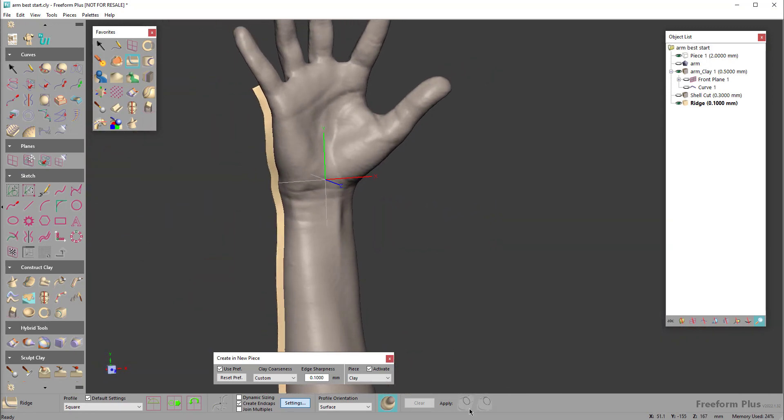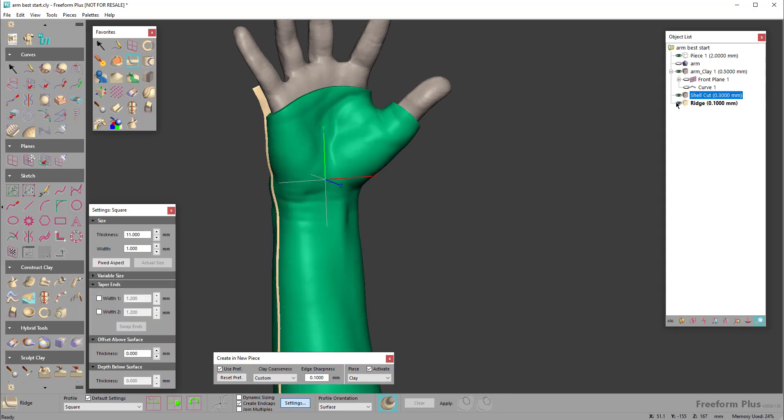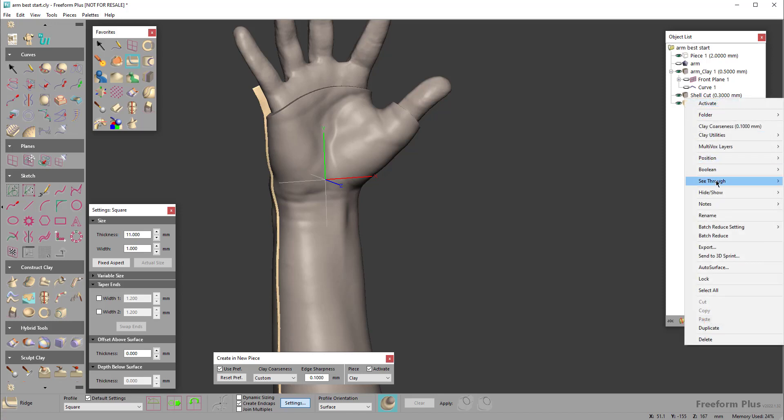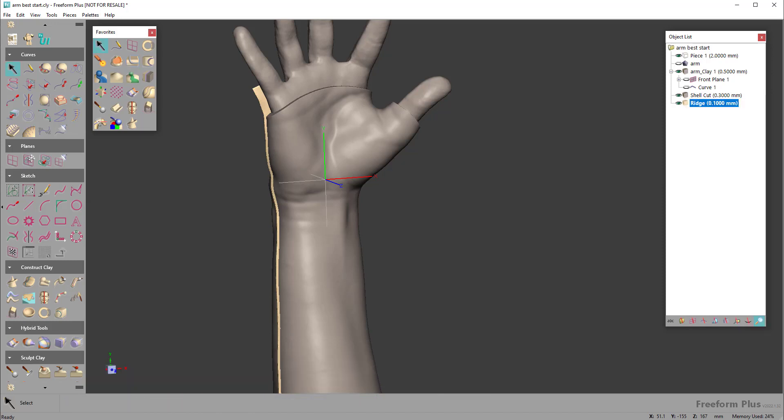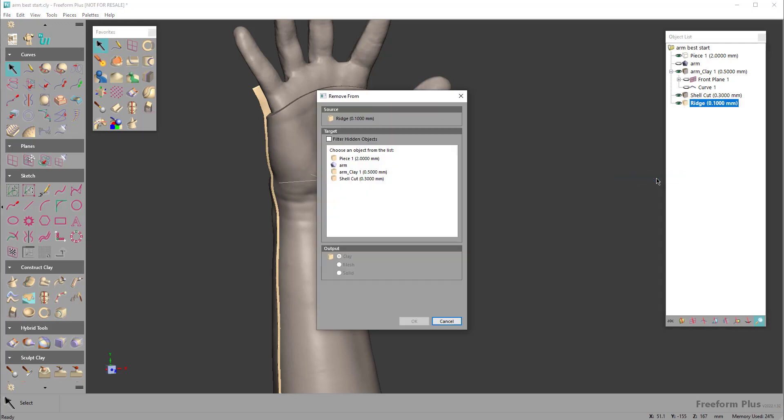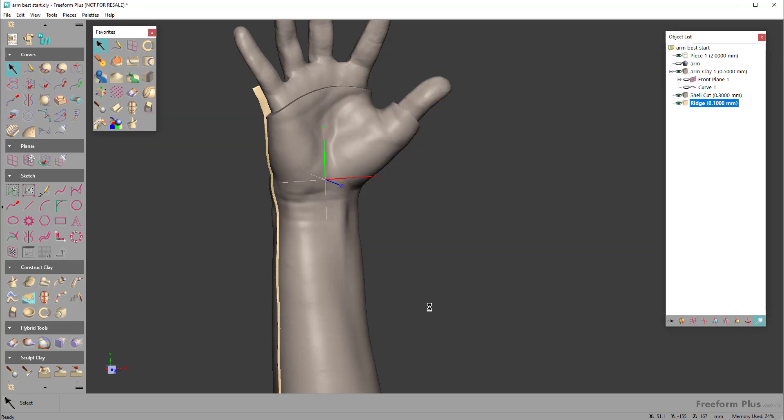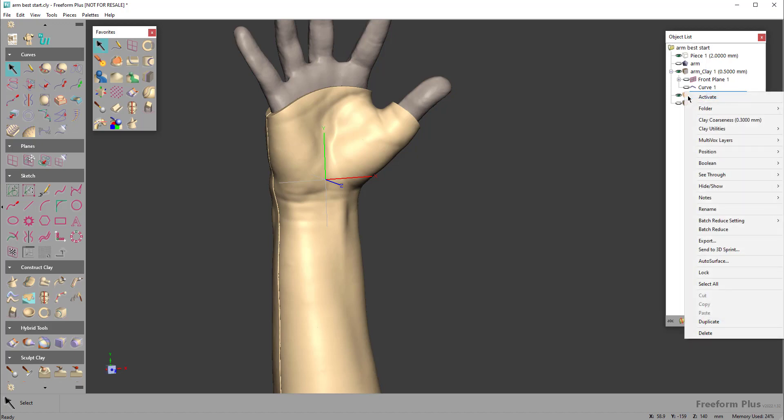Now I can take that ridge and turn on my shell cut. I'll just get out of the command first, then come over here and say I want to boolean away, remove from the shell cut, and then go ahead and hide it. Then we'll activate the brace itself. So there we have it.